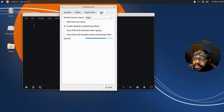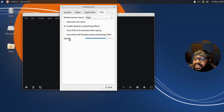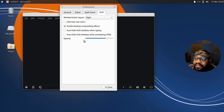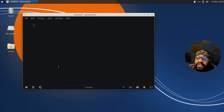Under Hub settings, you've got window button layout, alternate row colors — right now only desktop compositing effects is enabled. There's also auto-hide the hub window when typing, auto-hide the hub window when previewing HTML, and an opacity setting where you can change the opacity. Let's close that.